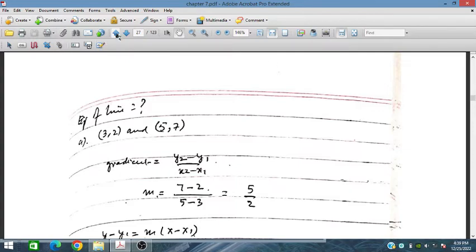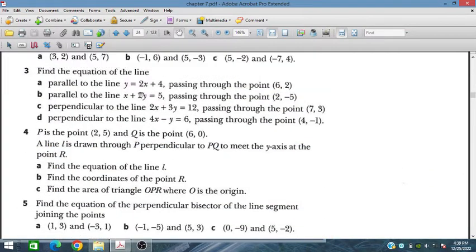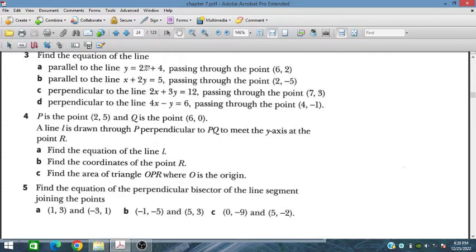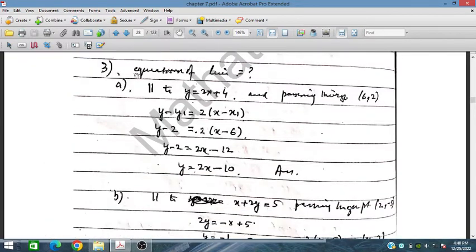Let's solve question number 3. Find the equation of the line parallel to the given line and passing through the point (6, 2). The given equation provides us the gradient, and since our required line is parallel to it, the gradient would be the same.